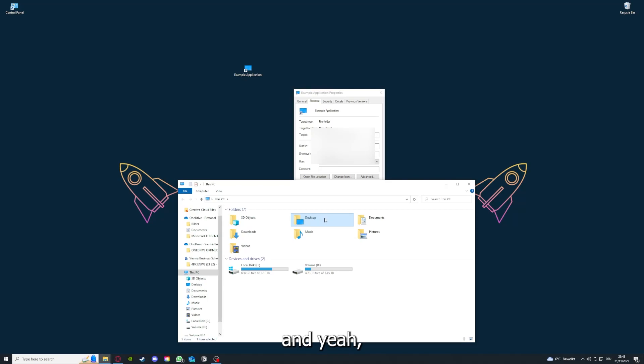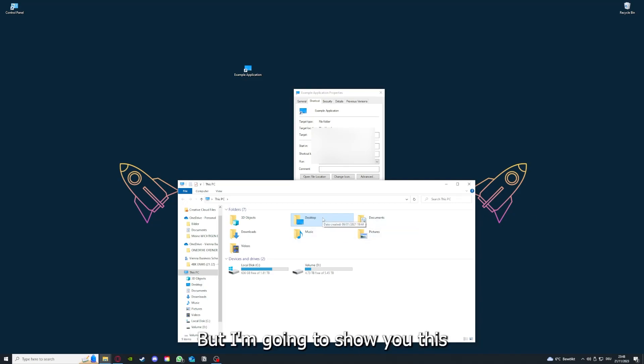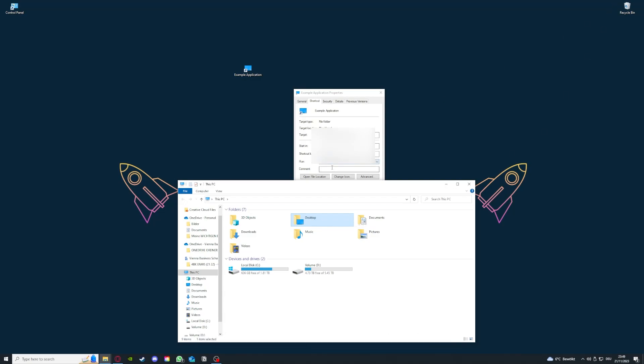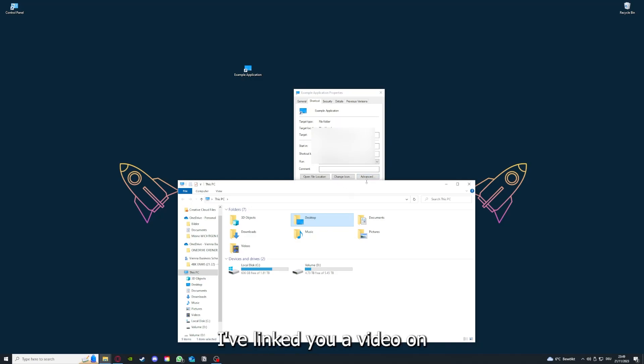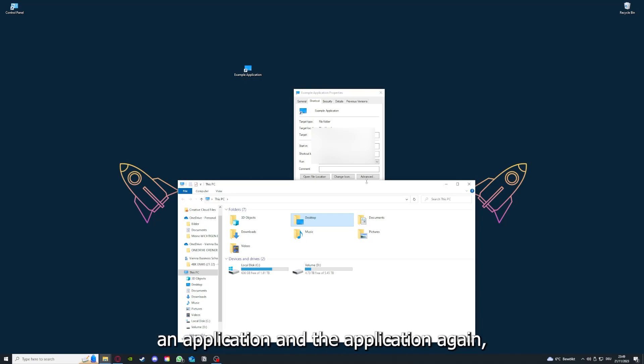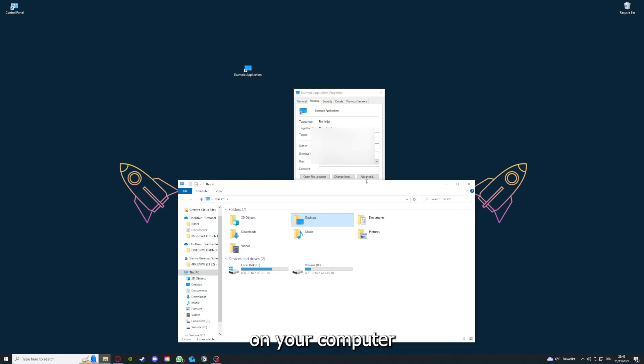I'm going to show you this in another video. I want to refer you to the top right corner where I've linked a video on how to update any application, and I will also link how to clear cache or data on your computer or in an application.